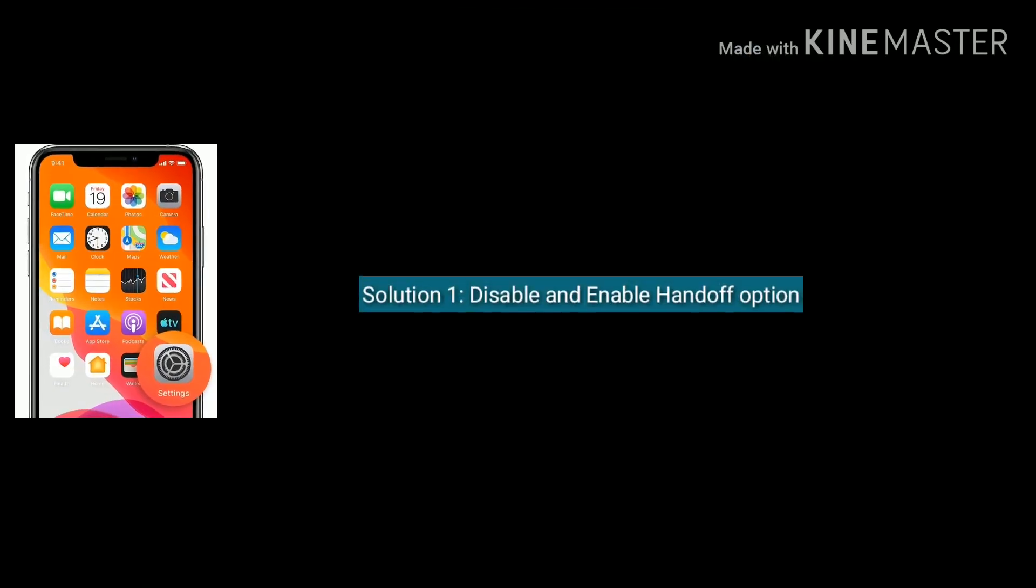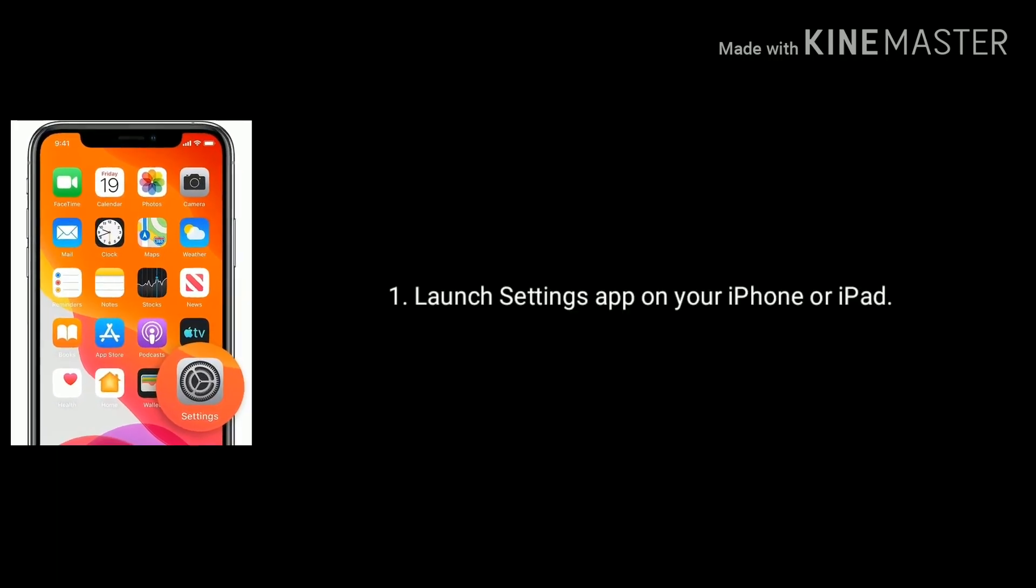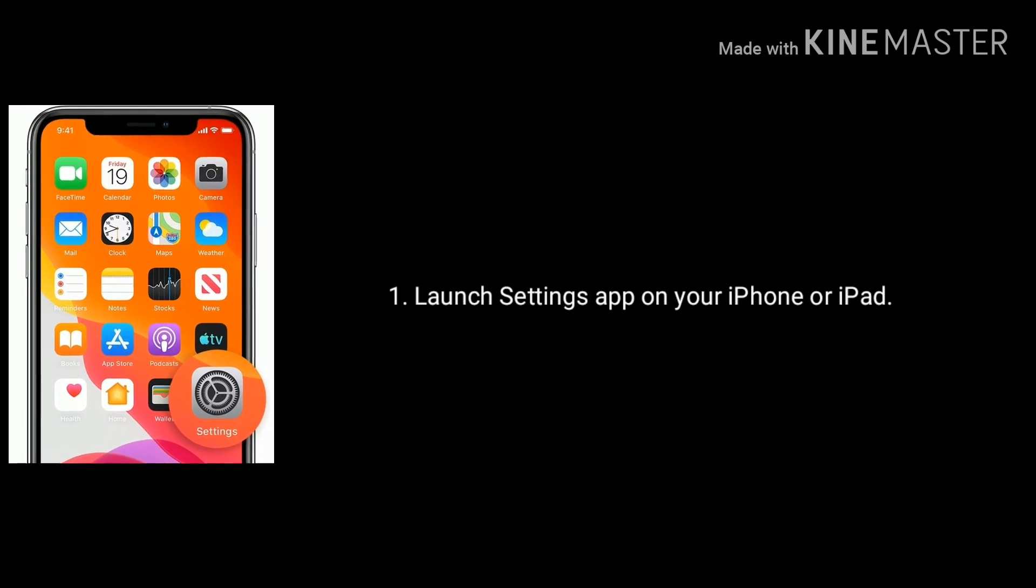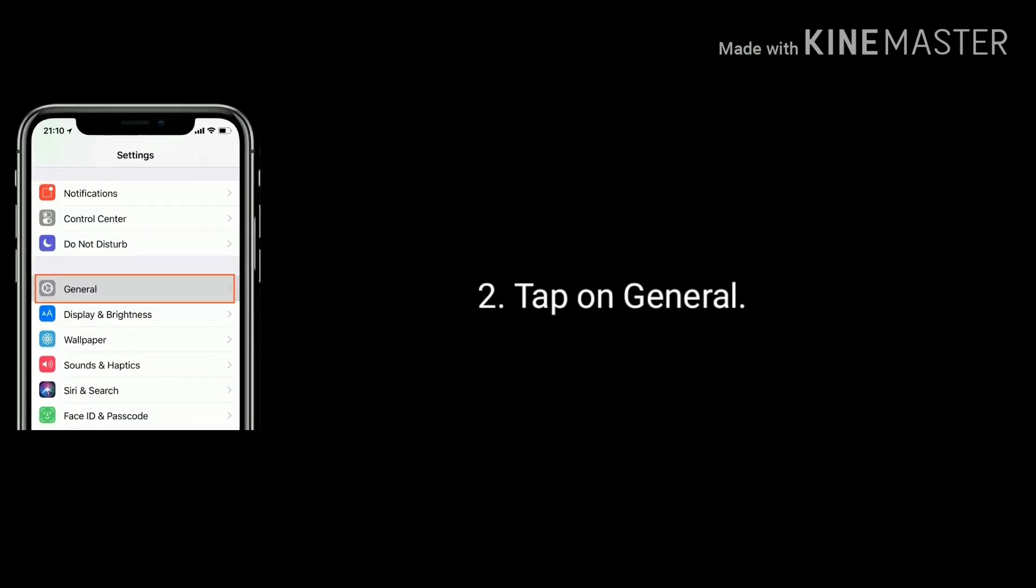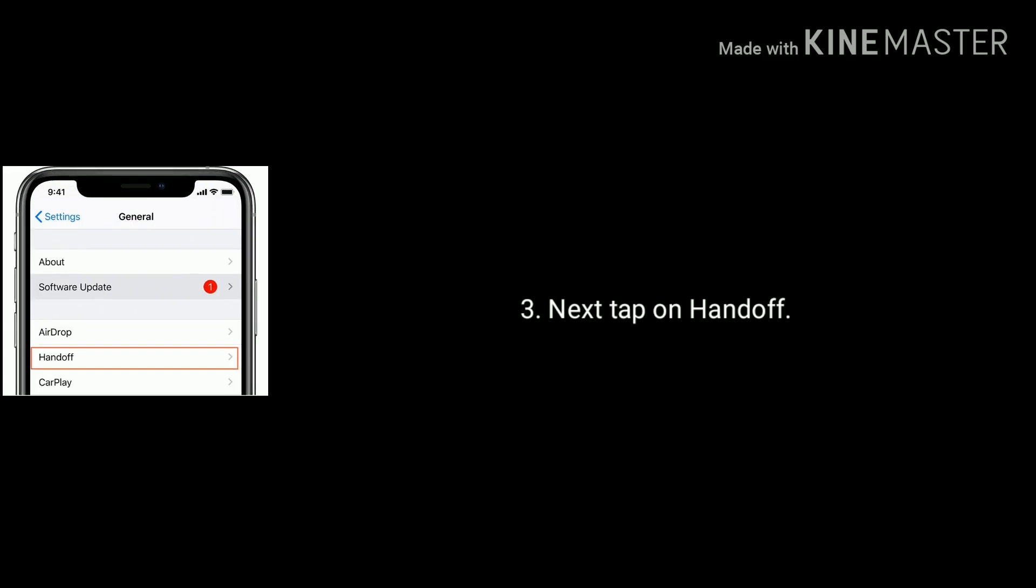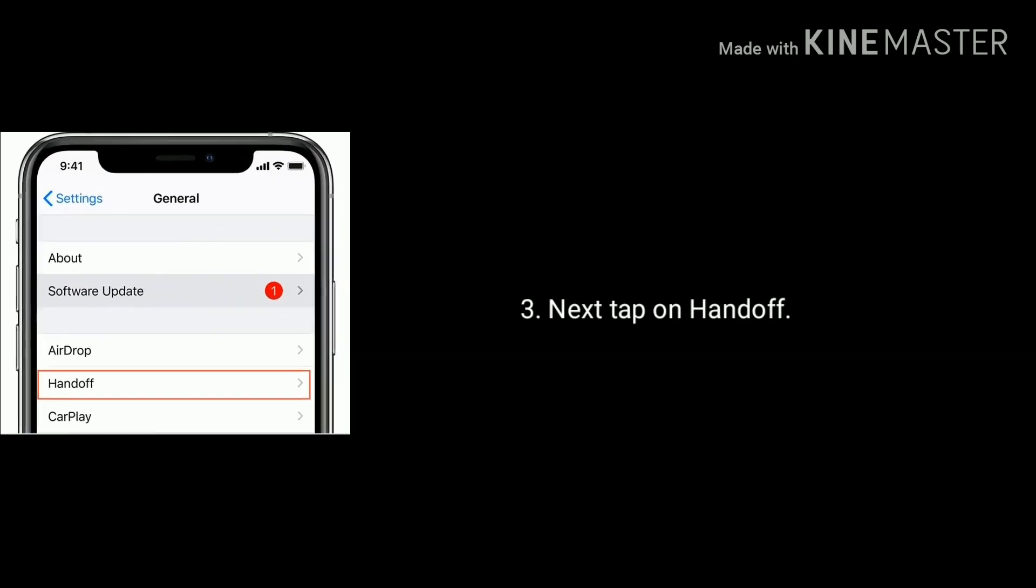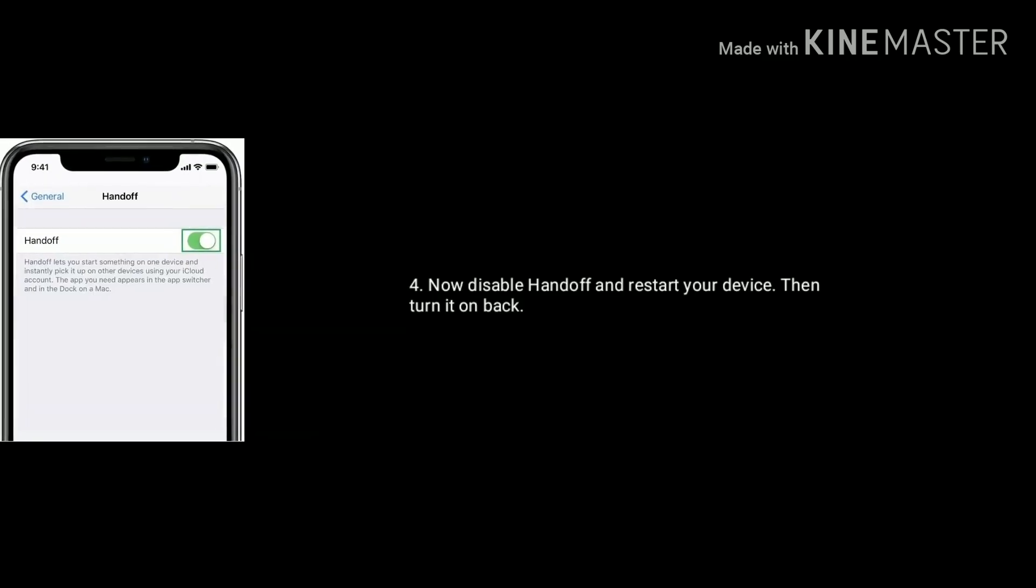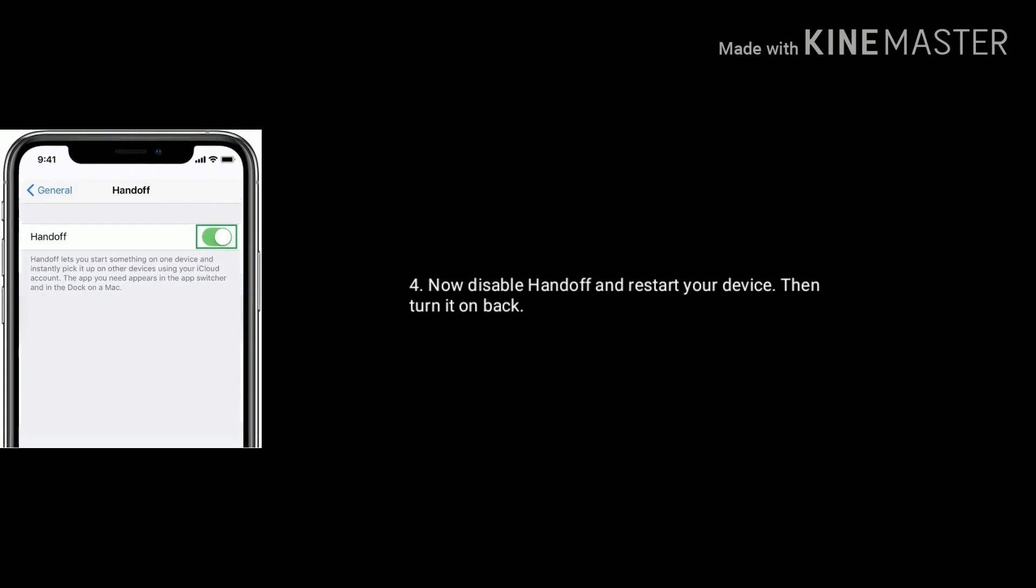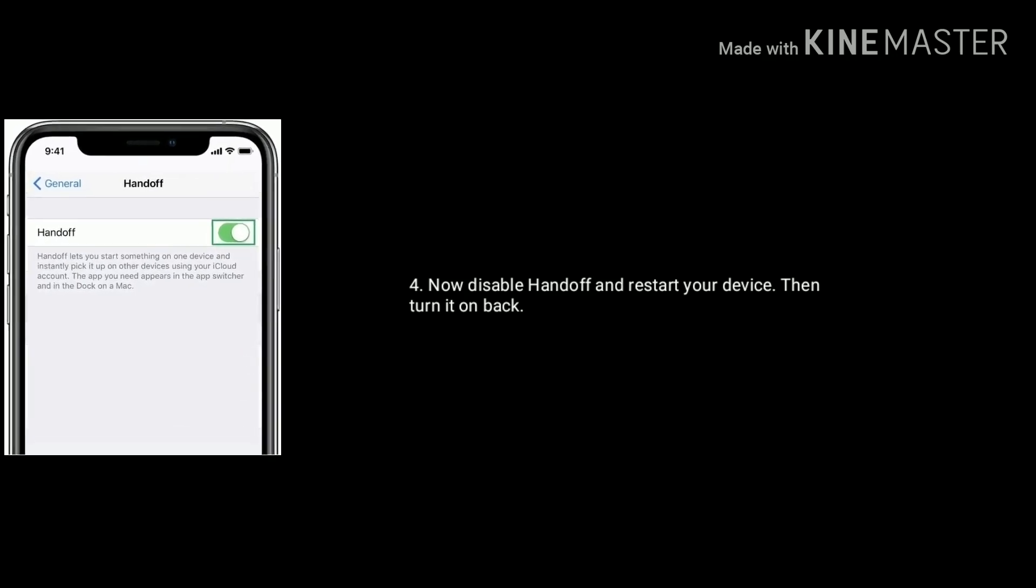Solution one is disable and enable handoff option. Launch Settings app on your iPhone or iPad. Now tap on General. Next tap on handoff option. Now disable handoff and restart your device. Then turn it on back.